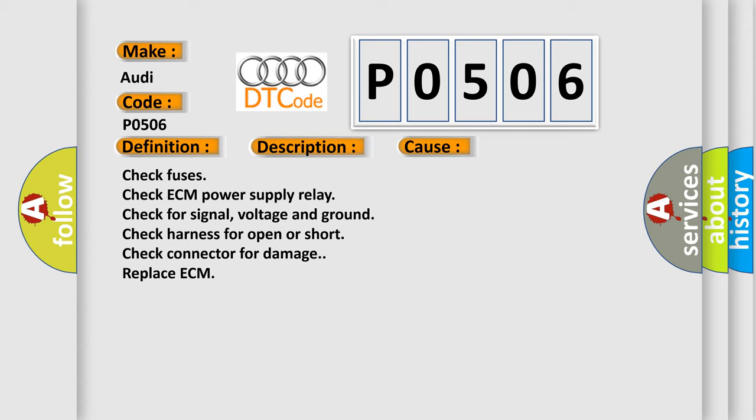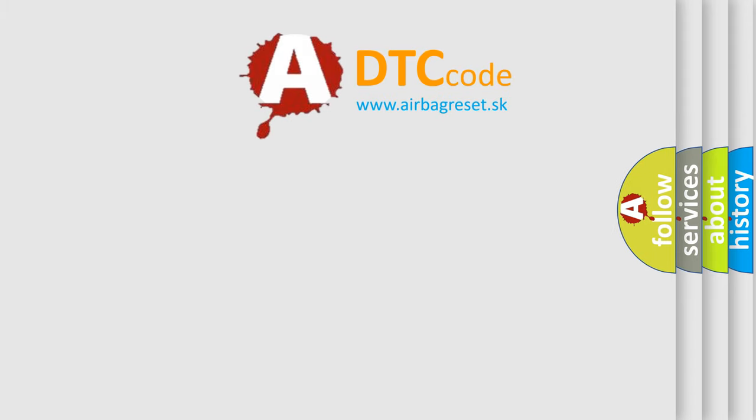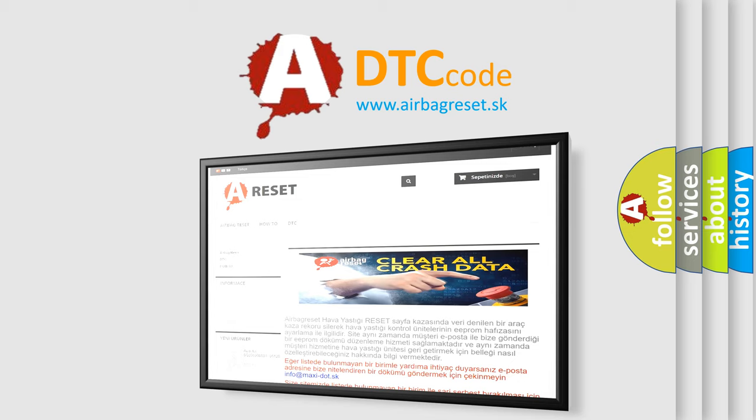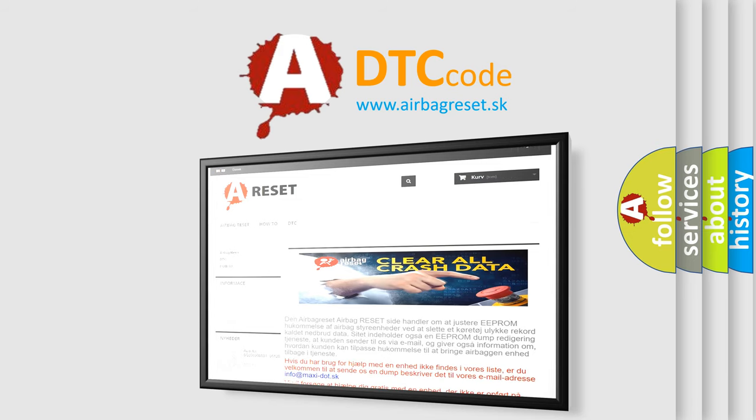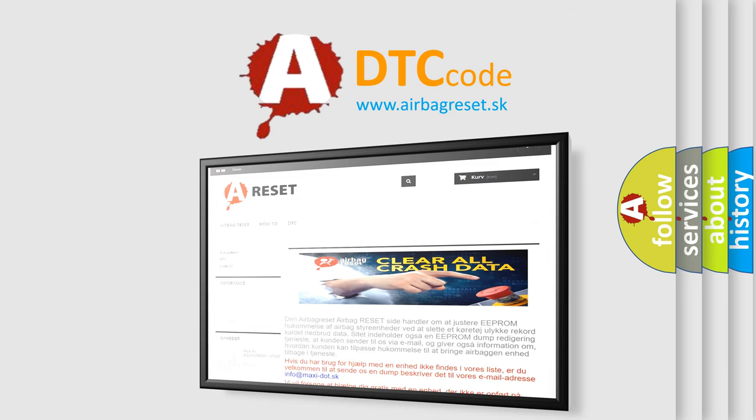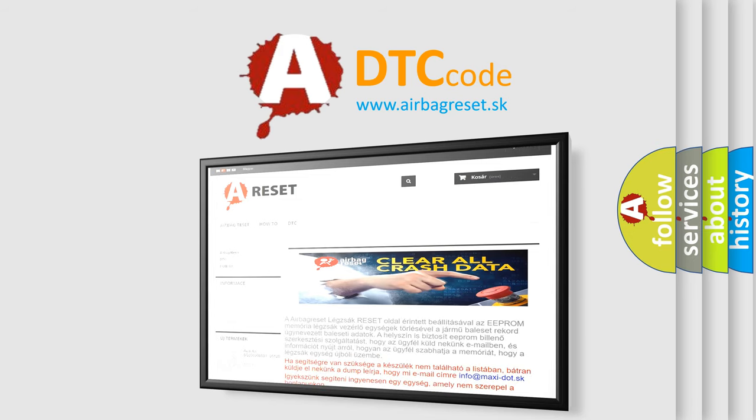The Airbag Reset website aims to provide information in 52 languages. Thank you for your attention and stay tuned for the next video.